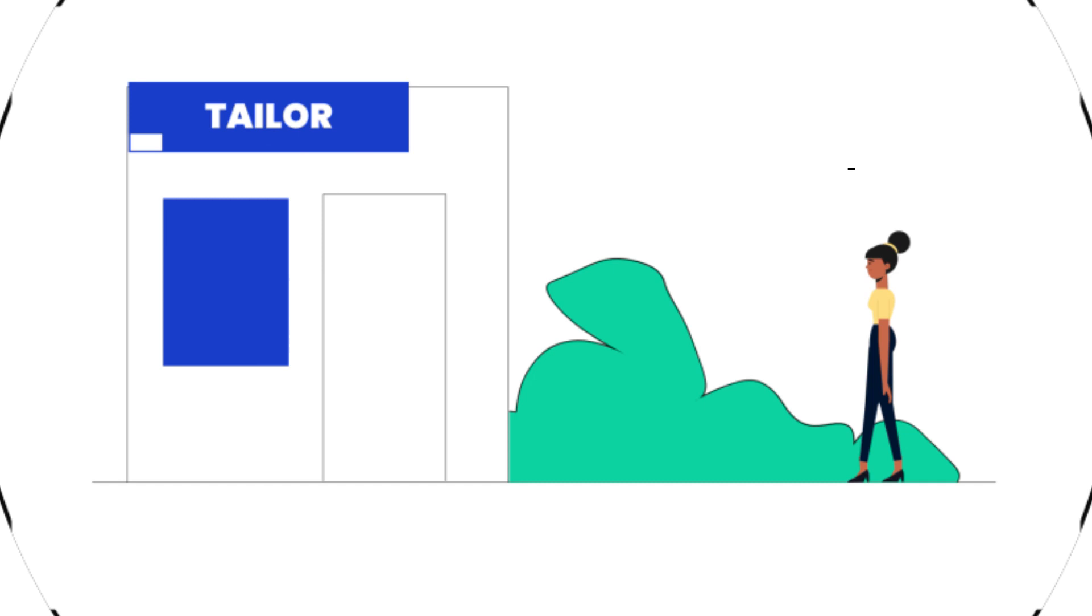Doesn't it always happen so that you order a kurta or a blouse and end up visiting the tailor anyways to get it resized or perfectly fit?